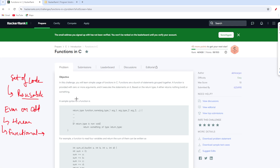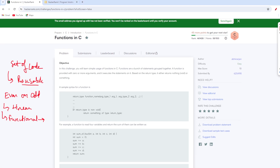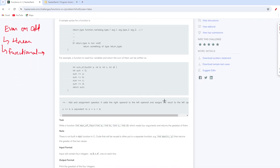In this particular problem, HackerRank wants us to understand how functions work in C, and based on that they have given us a problem. The name of the problem is 'Maximum of Four Numbers'. They want us to write a function — int max — that takes four arguments: int a, int b, int c, and int d — and write logic that outputs the maximum of all four numbers.